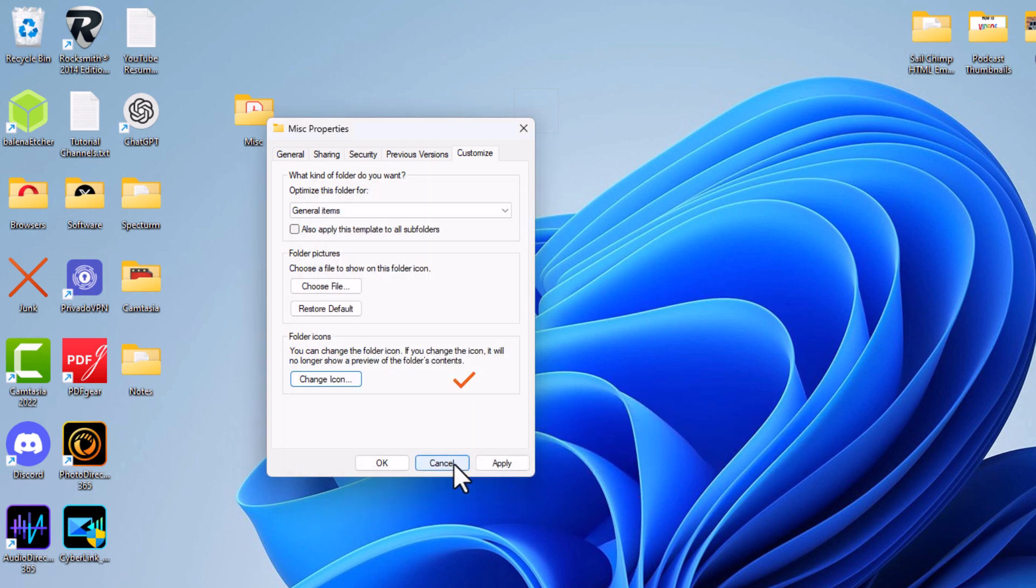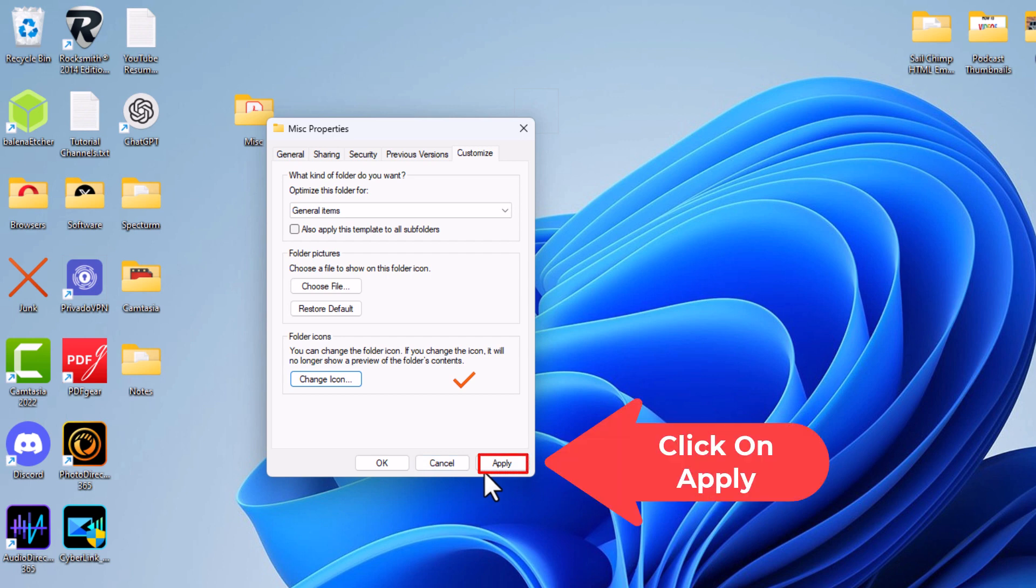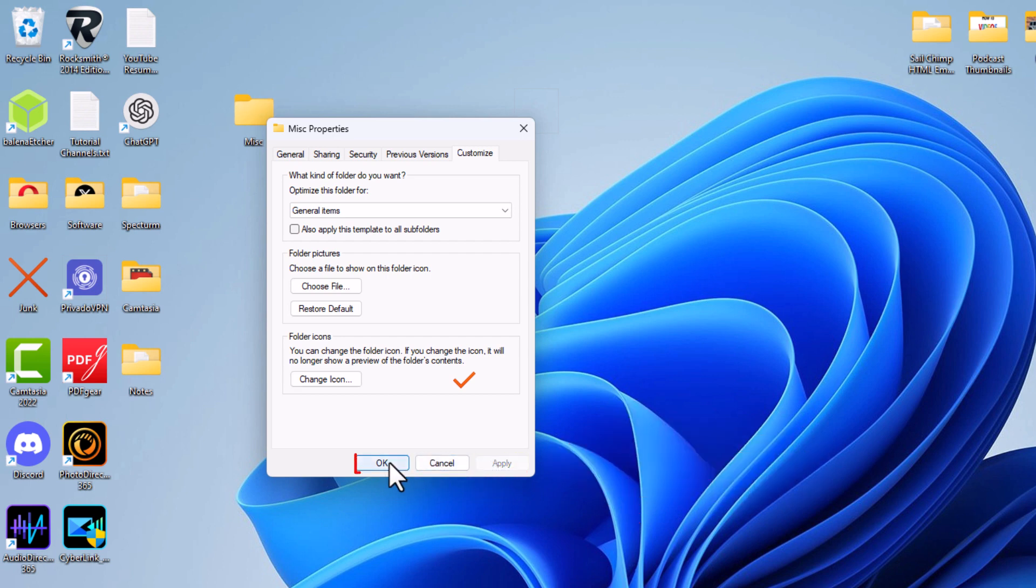Now on the original dialog box, I'm going to click on Apply. Then I'm going to click on OK.